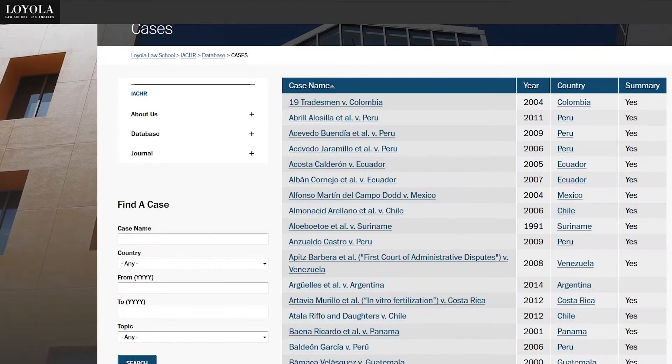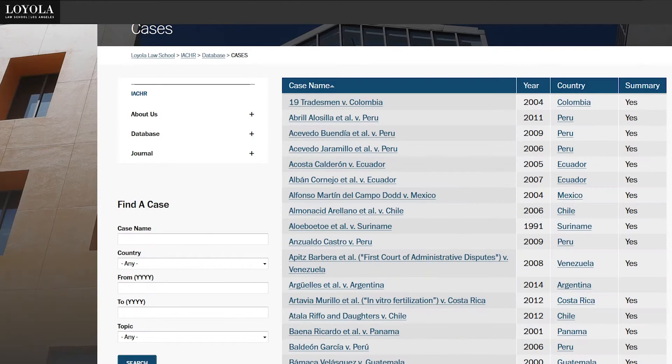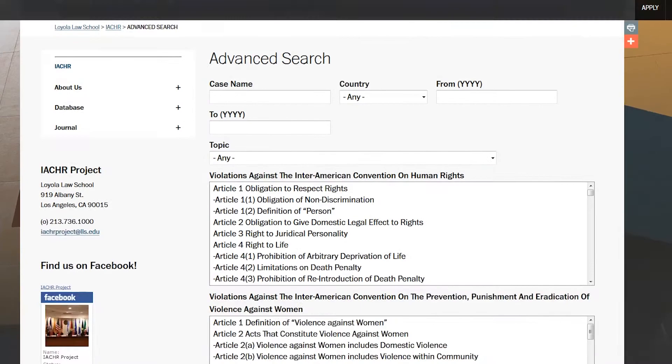We track all kinds of information, from the amounts awarded to the victims in the decision, to the articles that have been violated — those that have been invoked as being violated and those that eventually have been found to be violated.